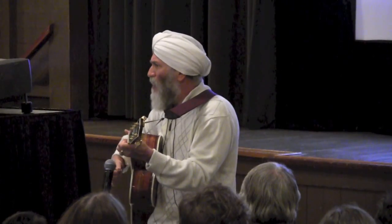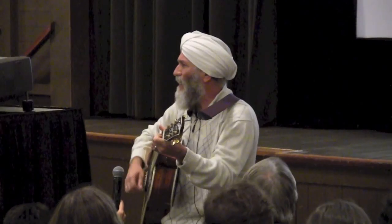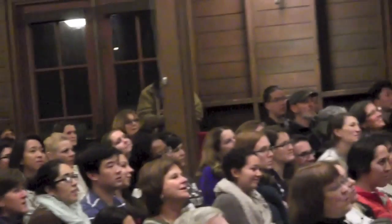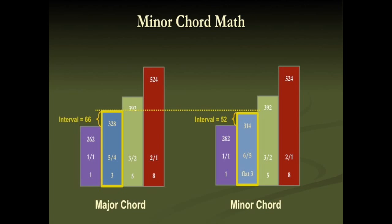Some sounds are minor — they're more severe. Like this hit rock tune about California in winter from the '60s. We got to do call and response — we got to nail it. All the leaves are brown and the sky is gray. I went for a walk on a winter's day. I'd be safe and warmer if I were in LA. We went from major to minor — such a huge shift, but mathematically, a tiny shift.